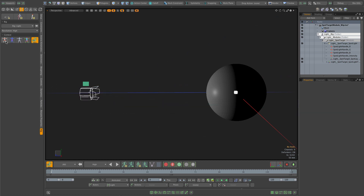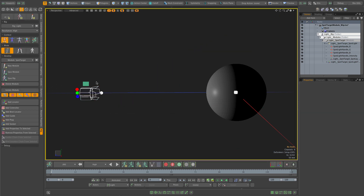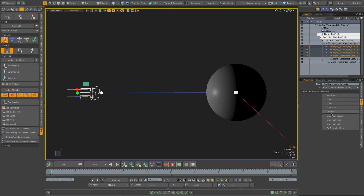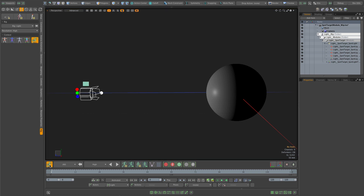The problem is that now the channel handles are not visible anymore, because in the animate context only controllers are visible by default. What I need to do is select all the channel handles, add rig properties to them, enable the decorator feature, and then choose in which context I want these items to be visible — I'm going to choose assemble and animate. After doing this and going to animate, the channel handles are visible properly.